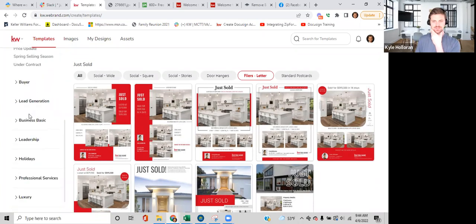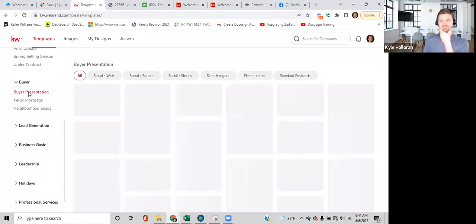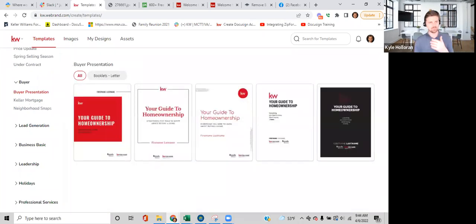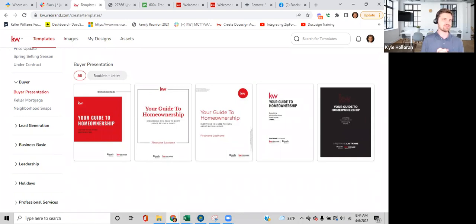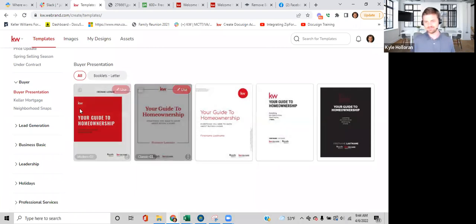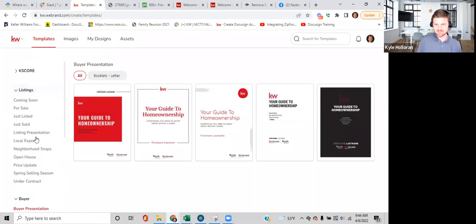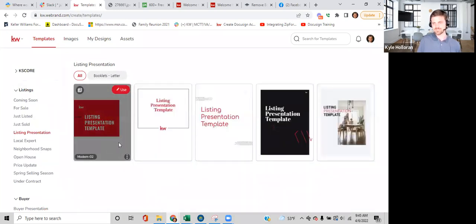Spend a few minutes on Buyer Presentation — this is a huge one. I struggled for the first four years of my business to put together a good buyer presentation. This could be something you email to people you met at an open house. Would you rather sit and build a 27-page document, or do two or three clicks and have five buyer presentations that KW already created for you? Under Buyer there's a Buyer Presentation subcategory, and under Listings there's a Listing Presentation as well.